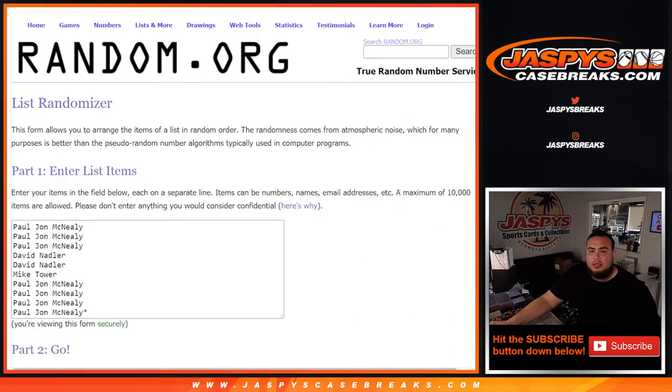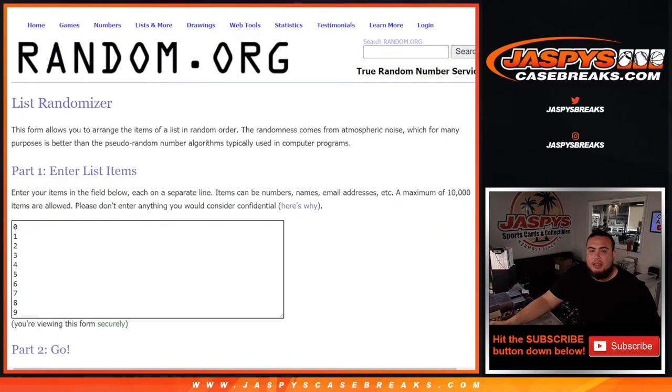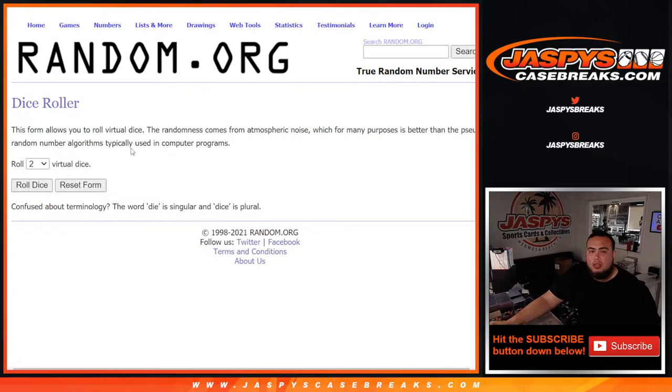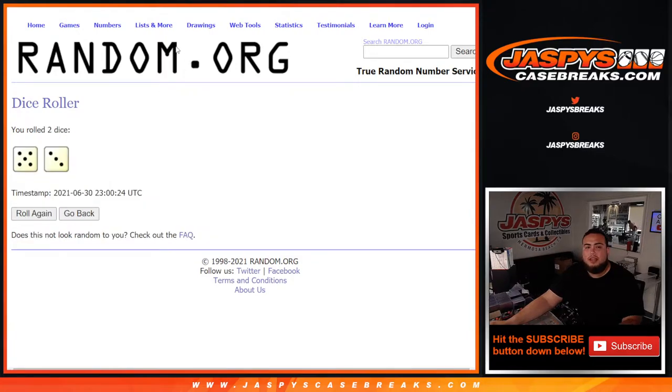Here's the randomizer. There's customer names and the numbers. Let's roll it. We got ourselves a five and a three, eight times.